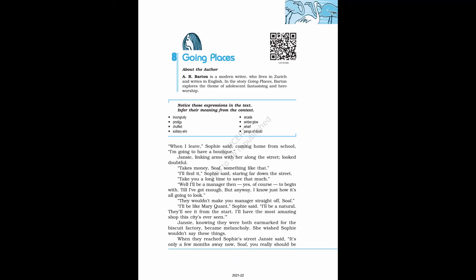Class 12 NCERT English Flamingo, Chapter 8, Going Places by A.R. Barton. About the author: A.R. Barton is a modern writer who lives in Zurich and writes in English. In the story Going Places, Barton explores the theme of adolescent fantasizing and hero worship.